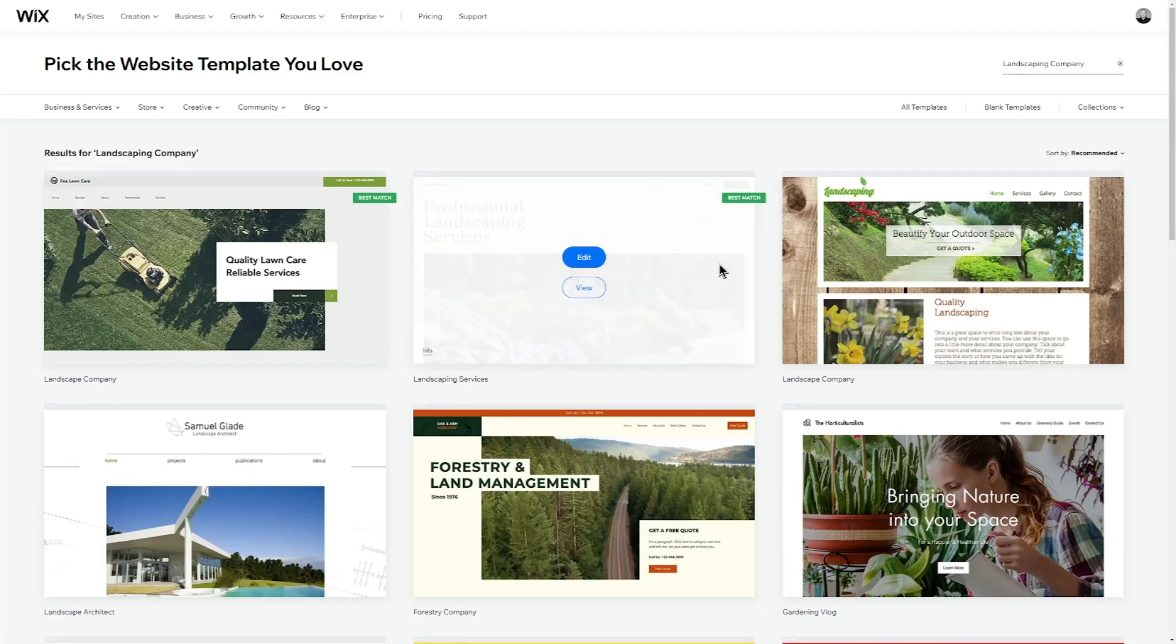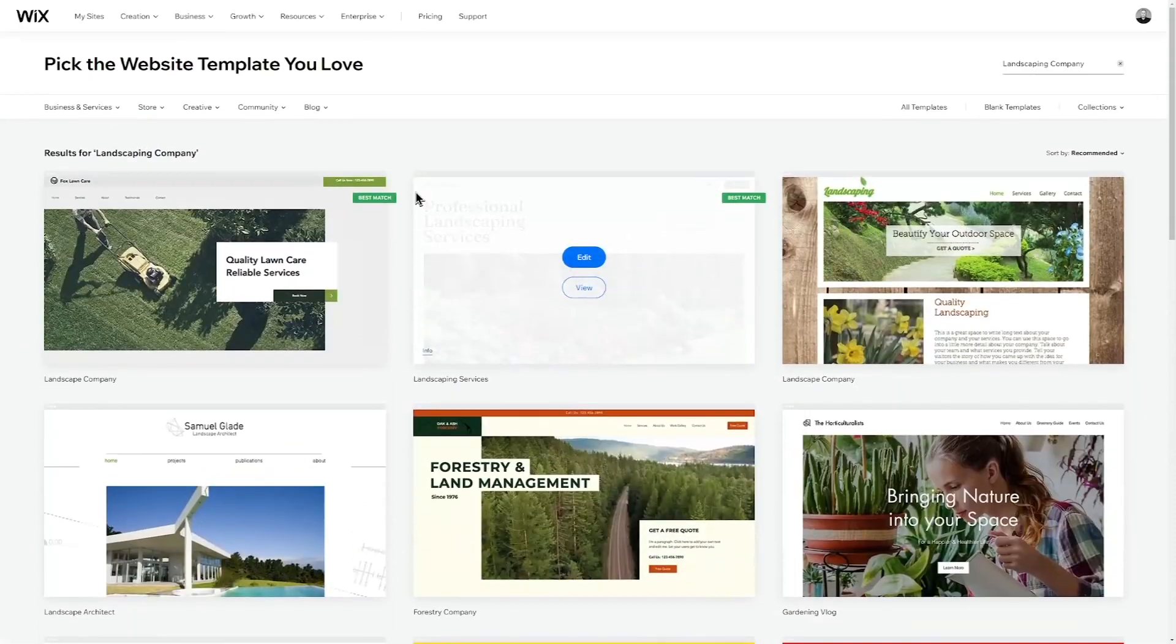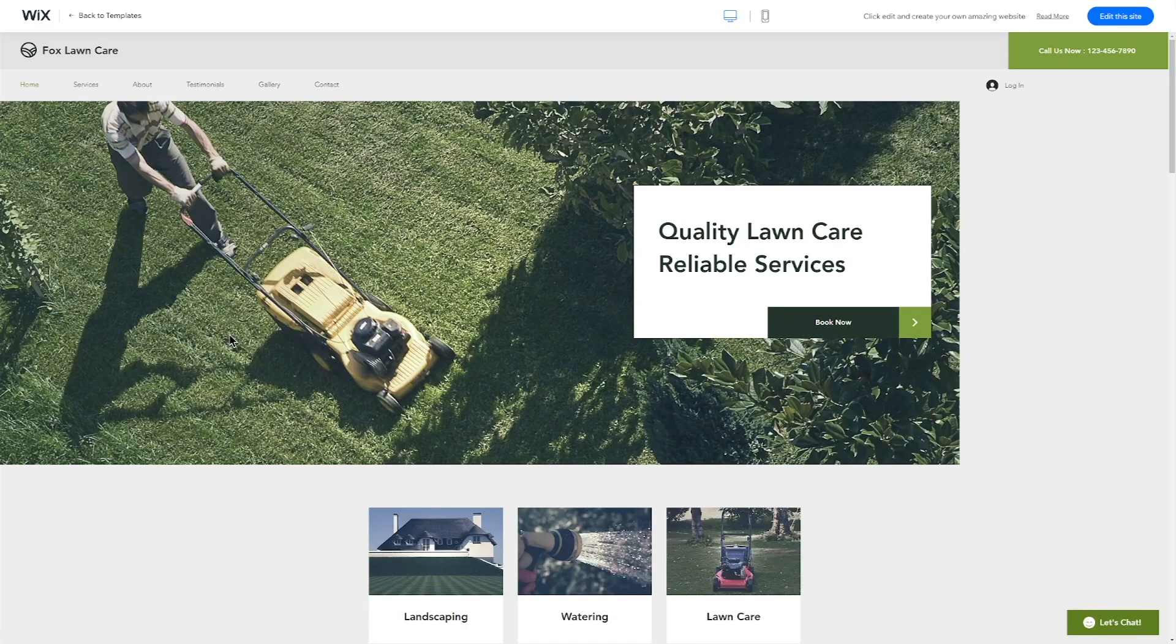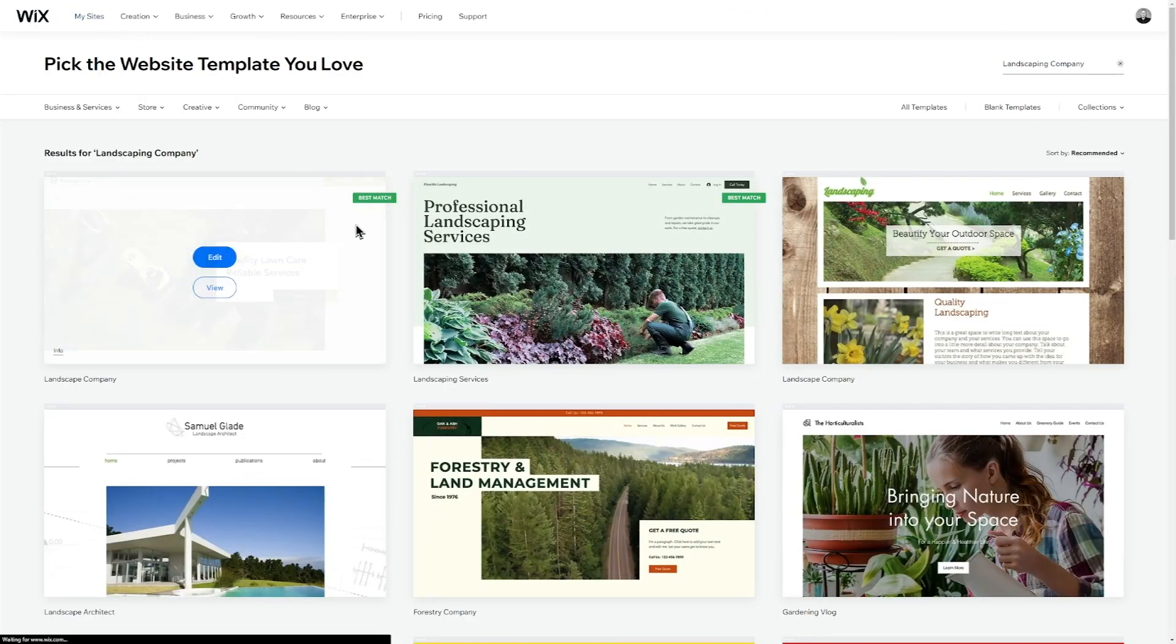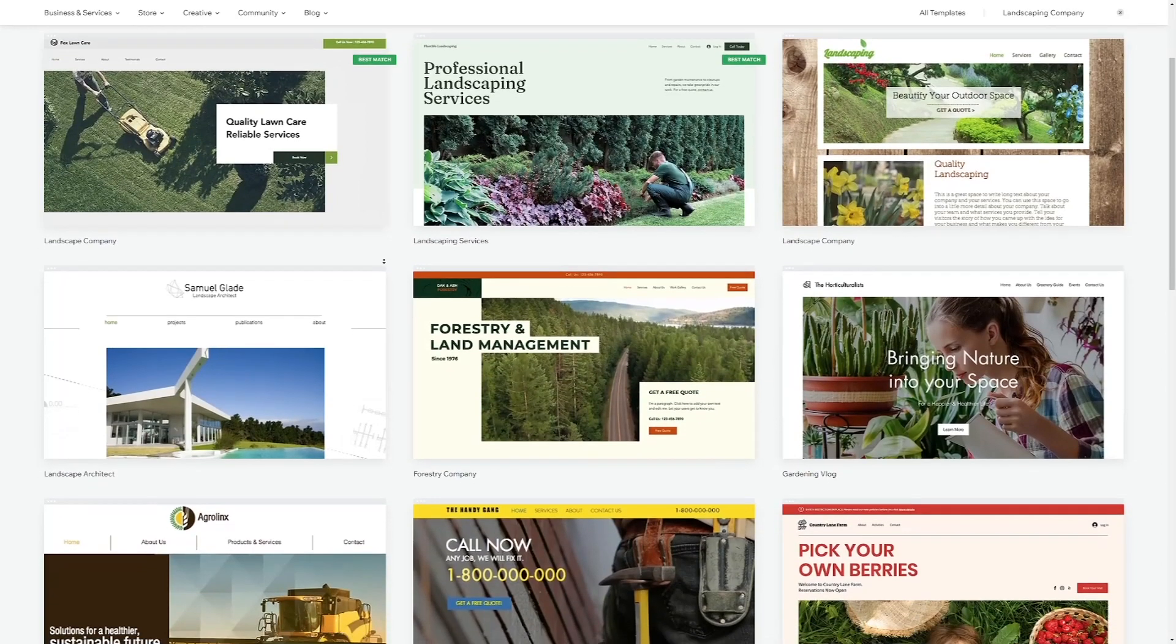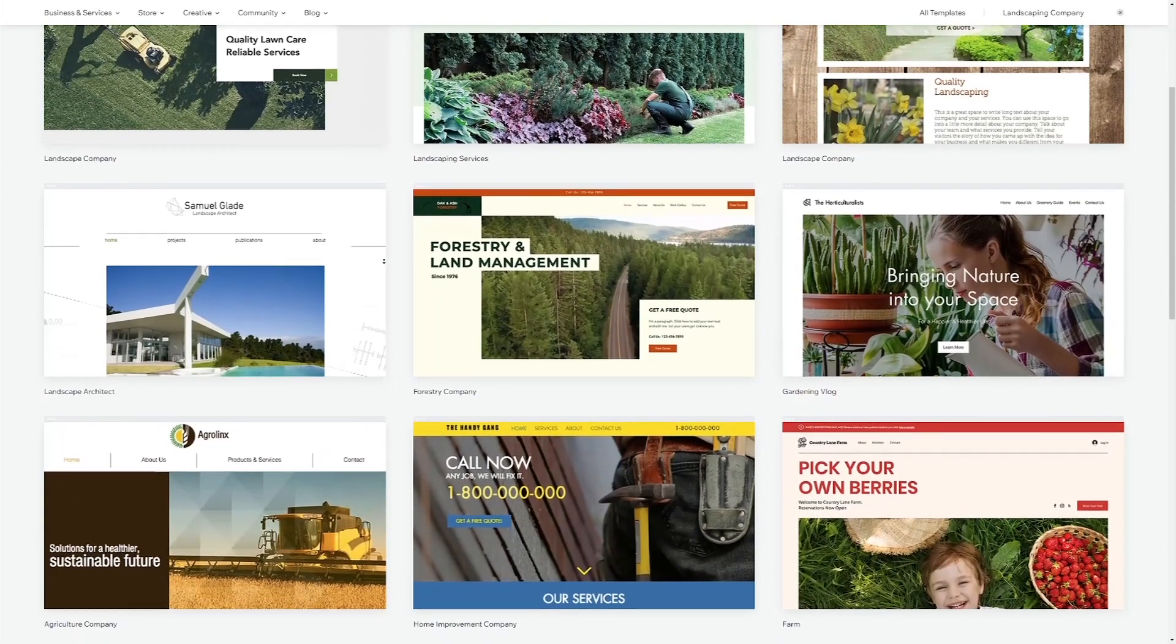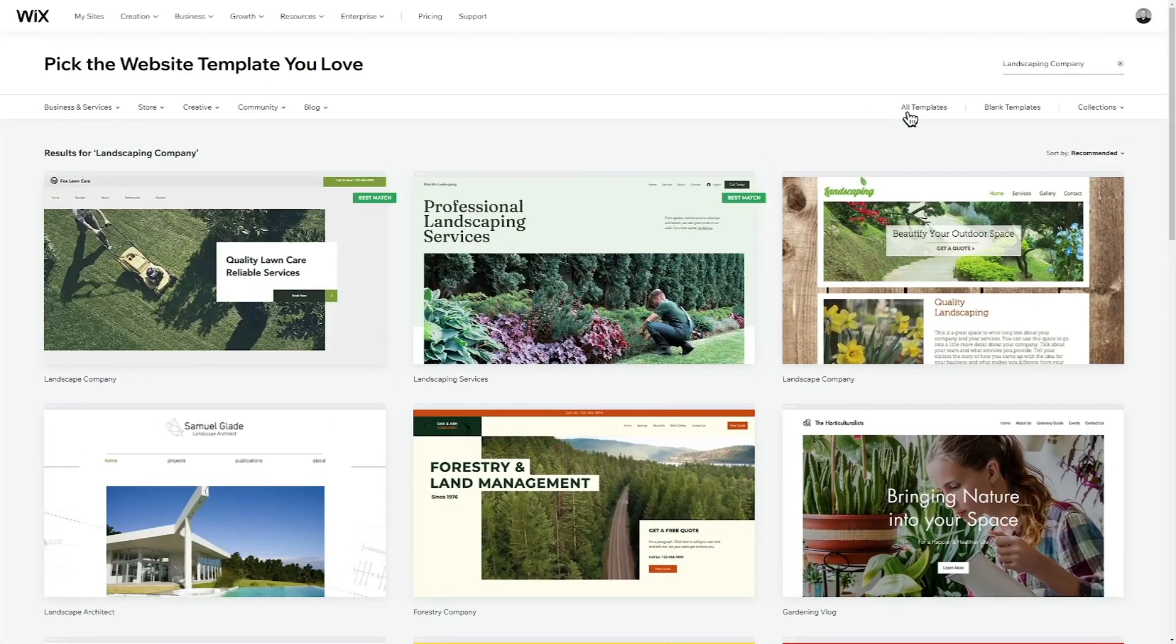You can now see all the different template options for your website. Let me provide a short explanation of templates to fully understand their purpose. Typically, a website consists of three things: the general design and color scheme, the pages and features, and the content. Templates, like the ones you see here, don't require you to build everything from scratch. Instead, you can choose one that you really like and customize it to meet your needs. This speeds up the process, making it easier and more efficient.